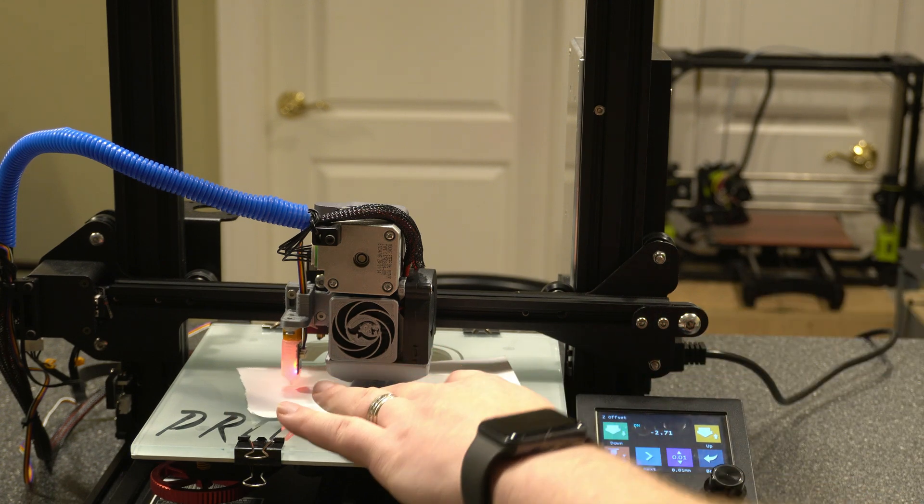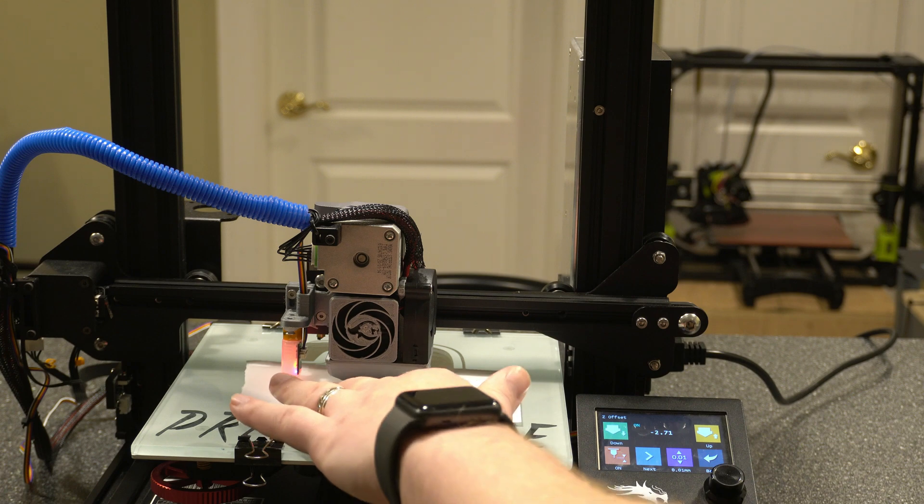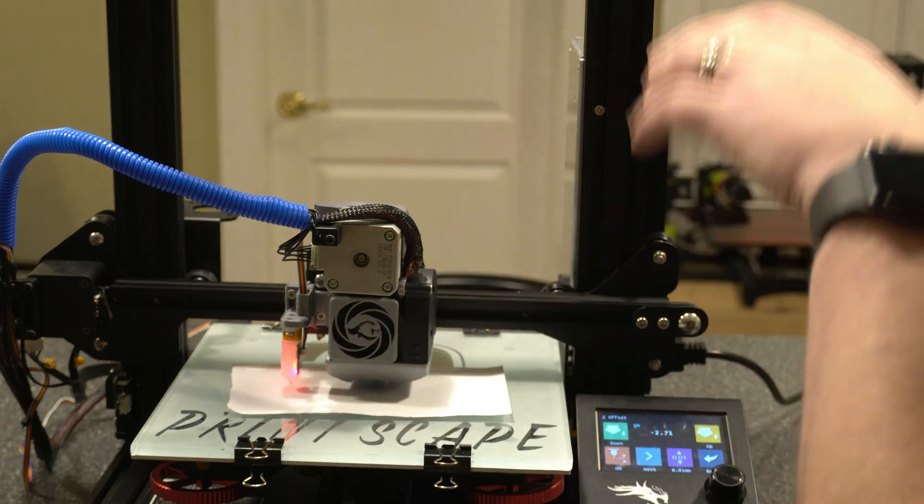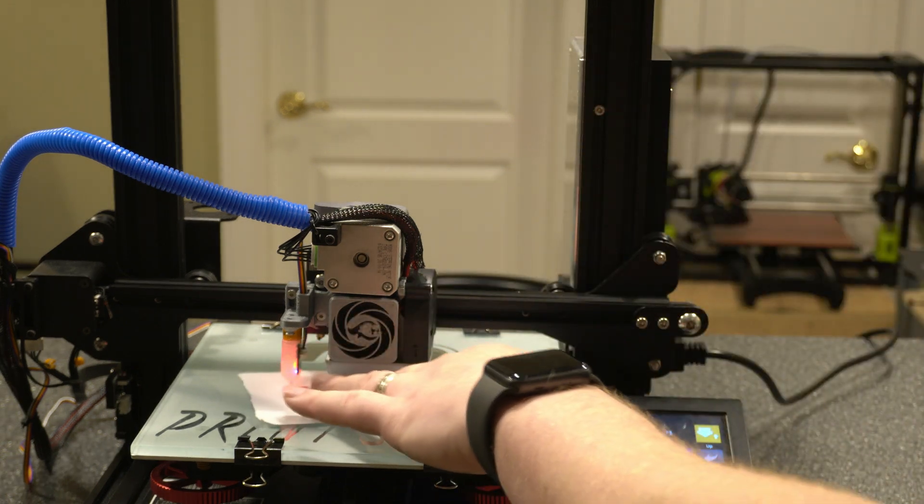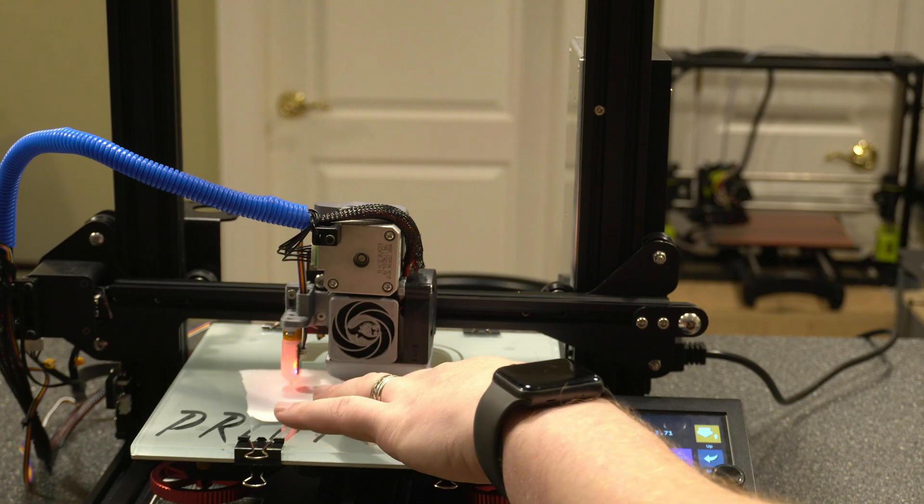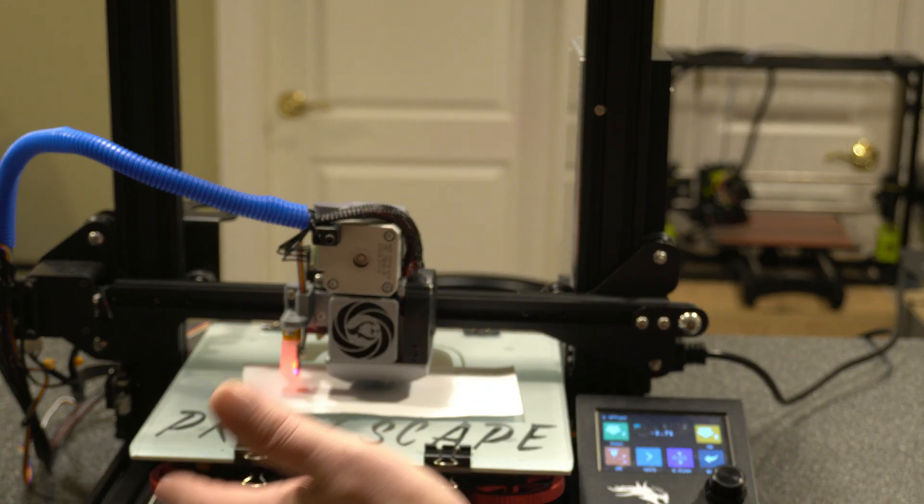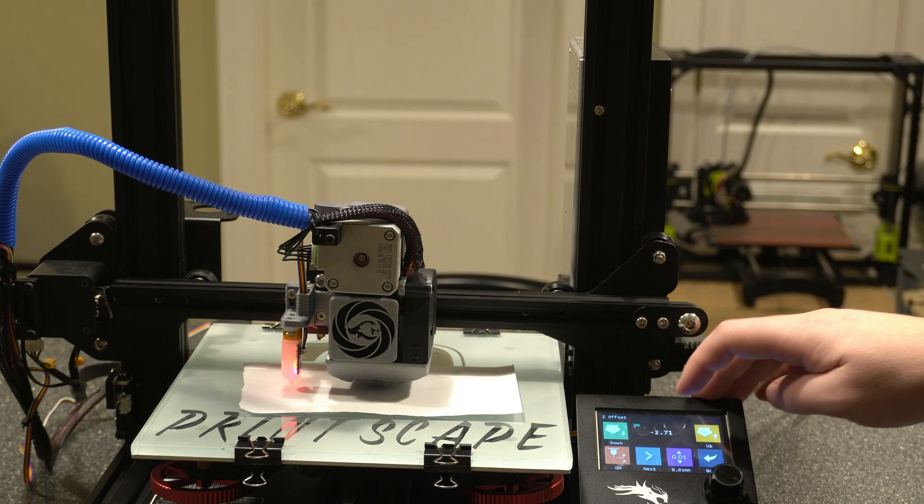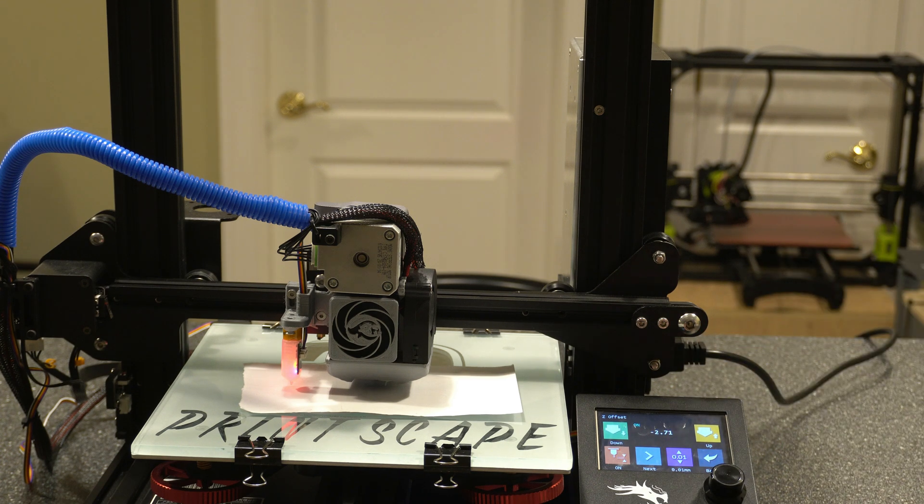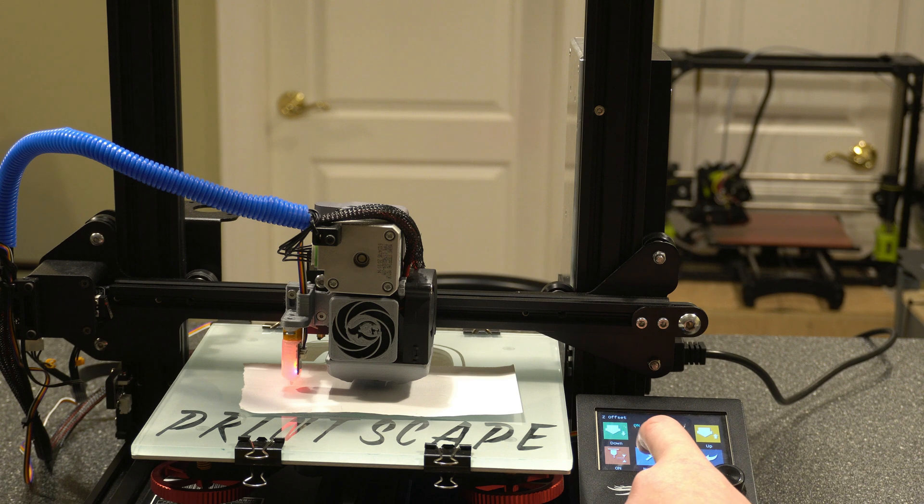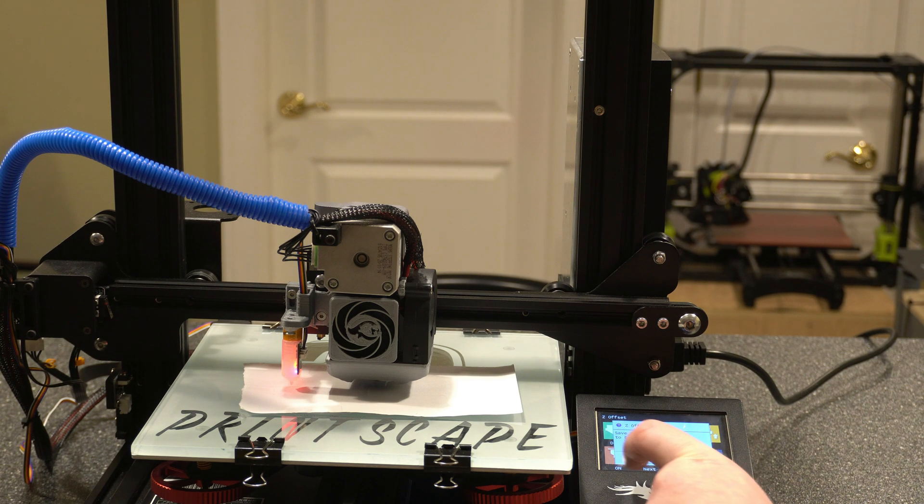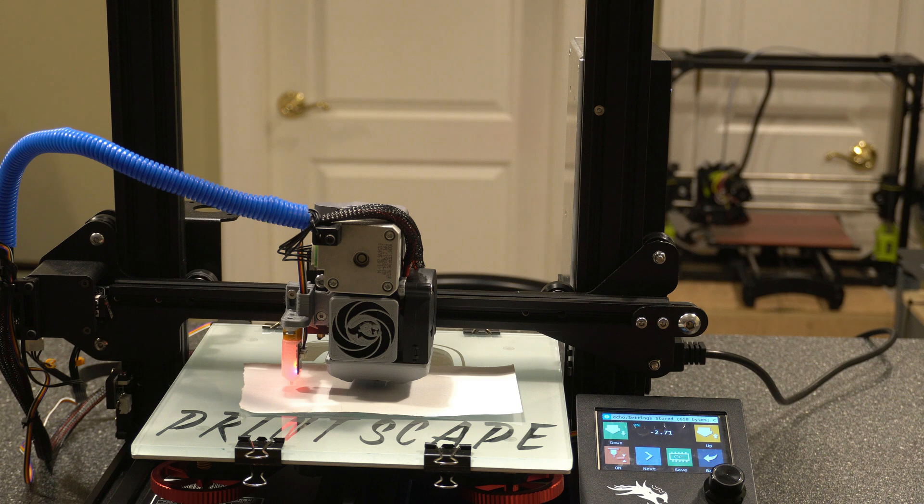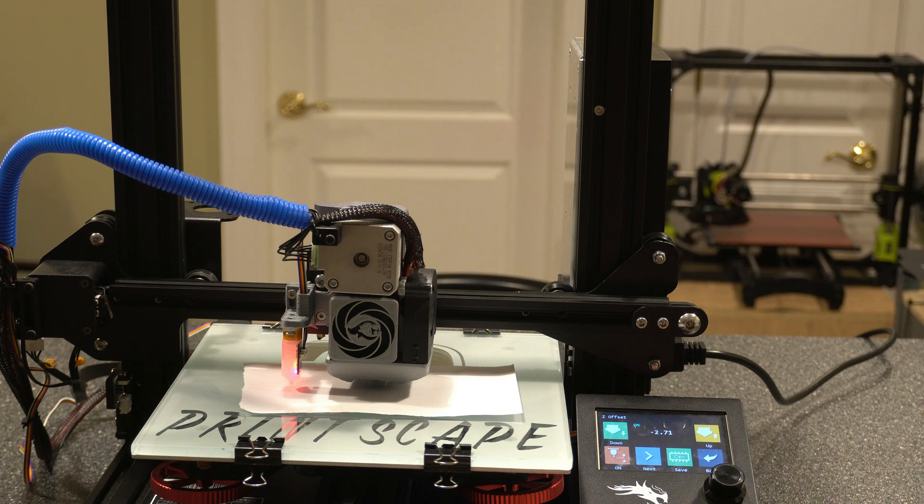All right, so I had it pretty close already. But you'll just want to keep lowering it, like I said, until the paper is just catching underneath the nozzle between the nozzle and the build plate. And then that's what you're going to want to save. So right now, my offset here is negative 2.71. I'm just going to go to next and next and just save that to our memory so that it persists through the reboots. And that's all there is for the Z offset.